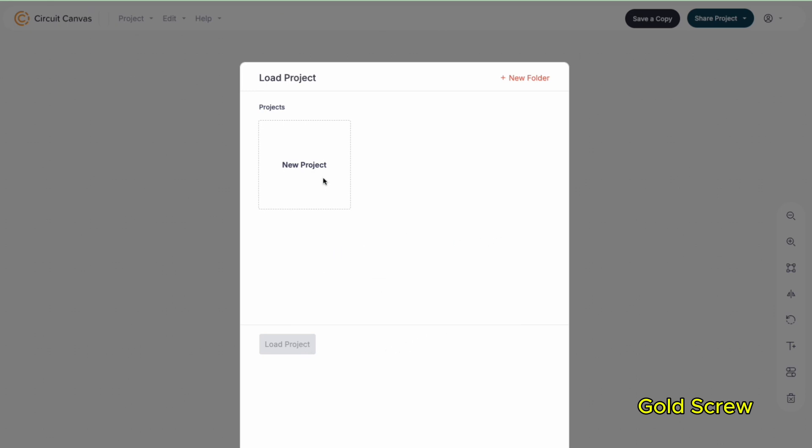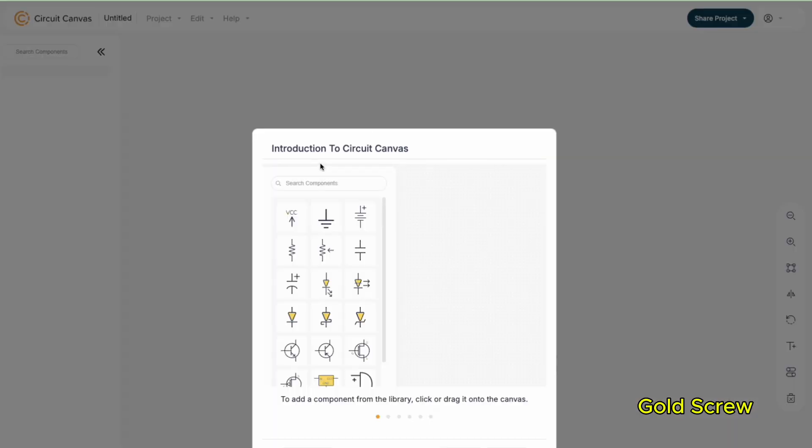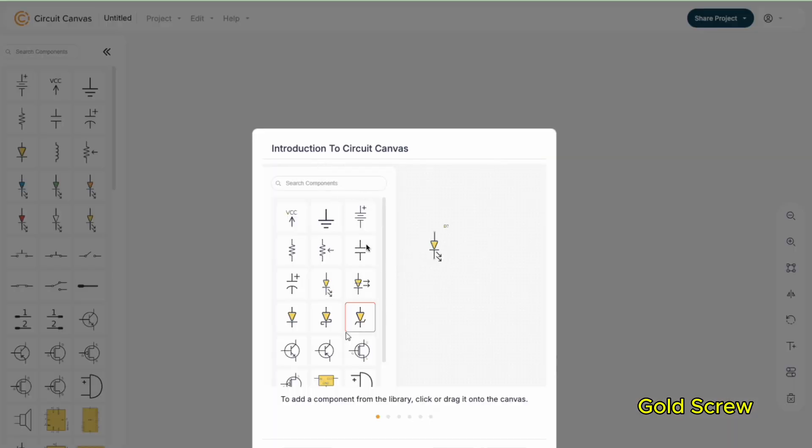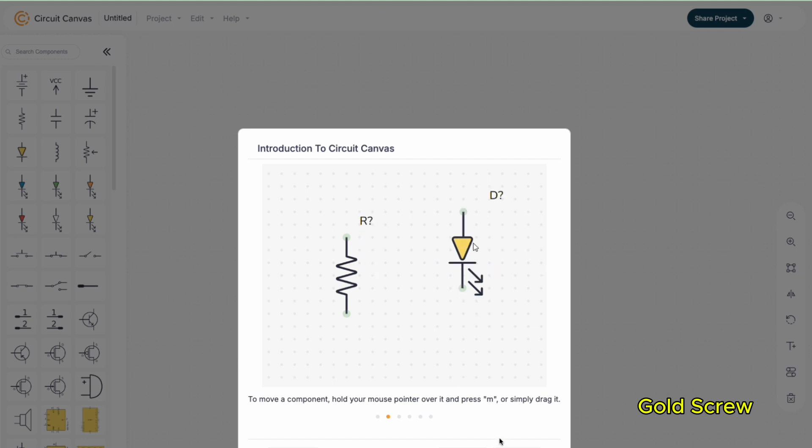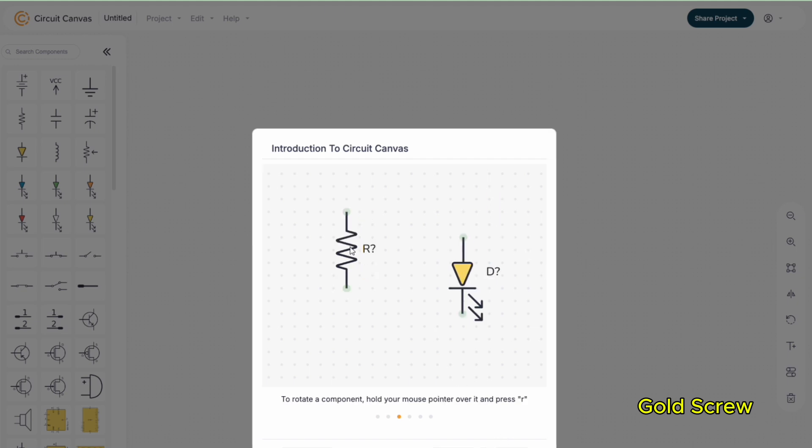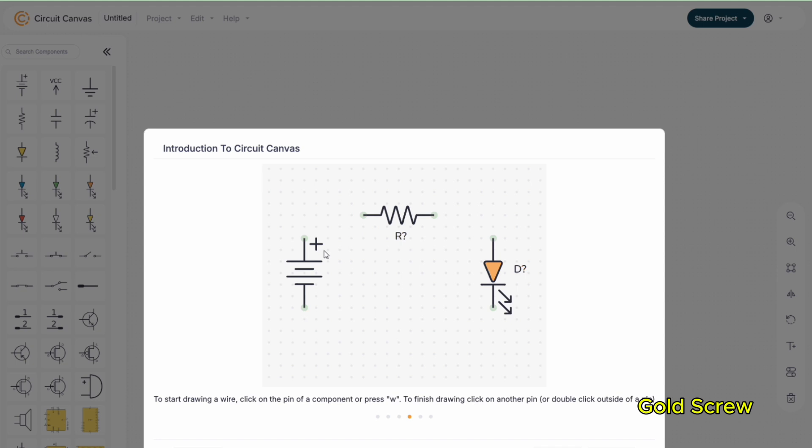You just need to register an account with an email address to be able to use Circuit Canvas. We can create folders to store different projects for easy management and searching later. For example, here I create a folder named BC547, which means all projects related to IC BC547 will be saved in this folder. It will be easy to search again later.